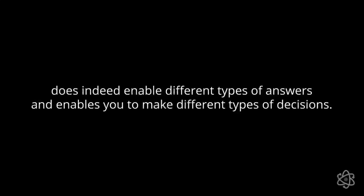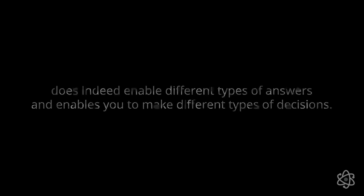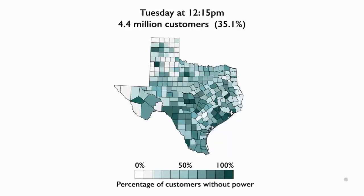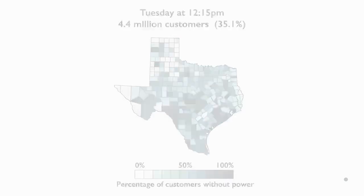The scale at which you can gather your data, the resolution that you have for your data, does indeed enable different types of answers and enables you to make different types of decisions. So when you look at this same analysis at the county level, you do recognize that there were some counties more affected than others. But you can't really tell what's going on in each one of these counties that makes them less or more favored. And so in this particular case, that's where we looked at a much more granular resolution for our data.